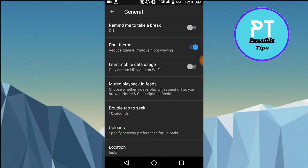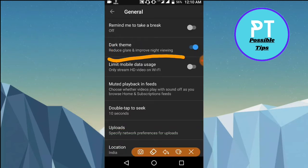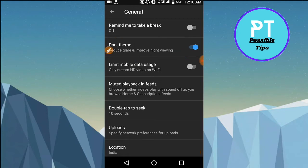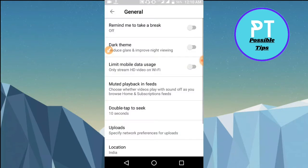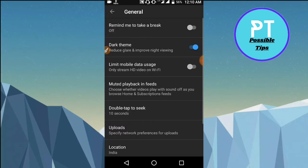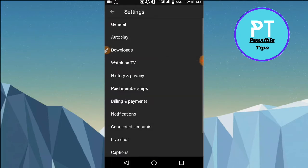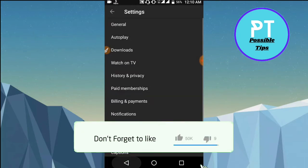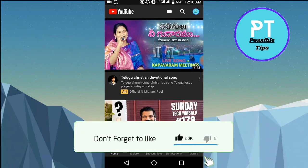Now as you can see, there is an option called Dark Theme. Mine is enabled, but yours will be on the normal one. What you need to do is just tap on it once — Dark Theme — and as you can see it turns into dark theme. You can switch it over whenever you want as per your wish.